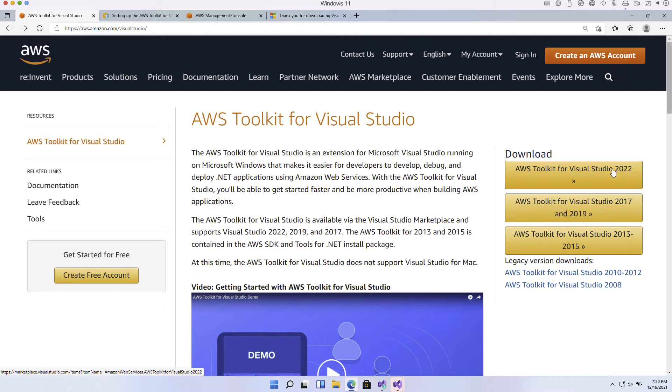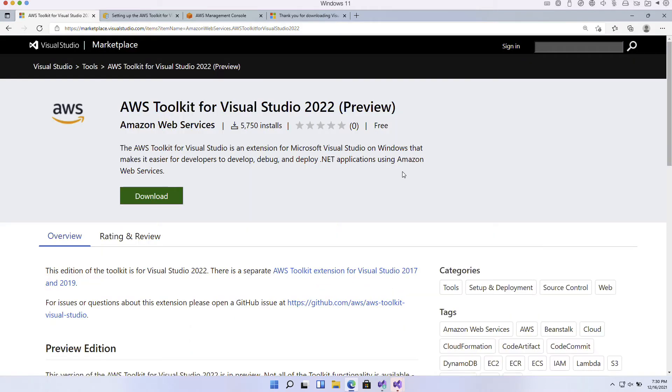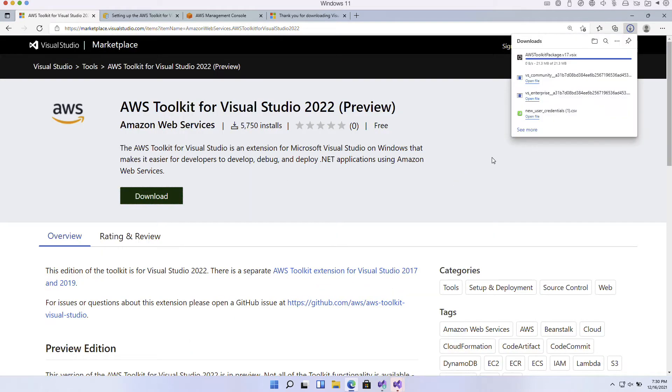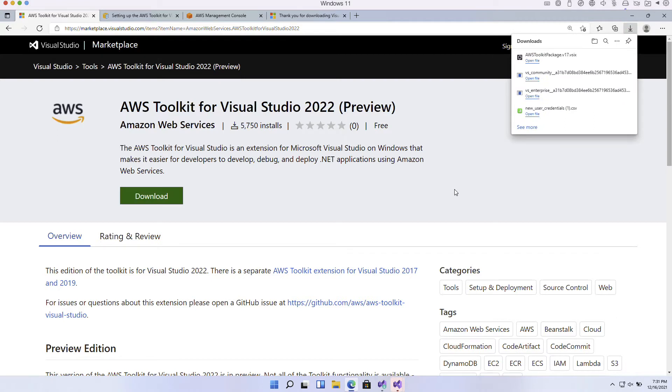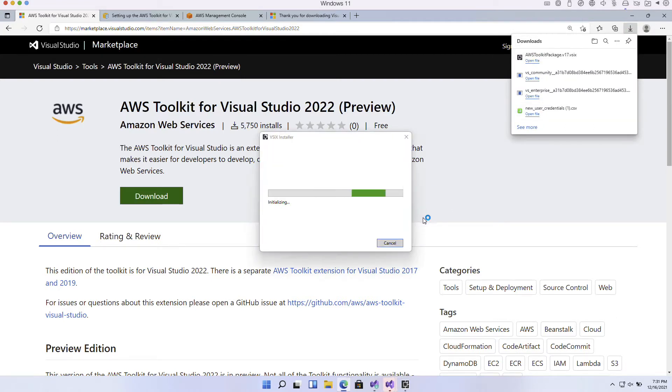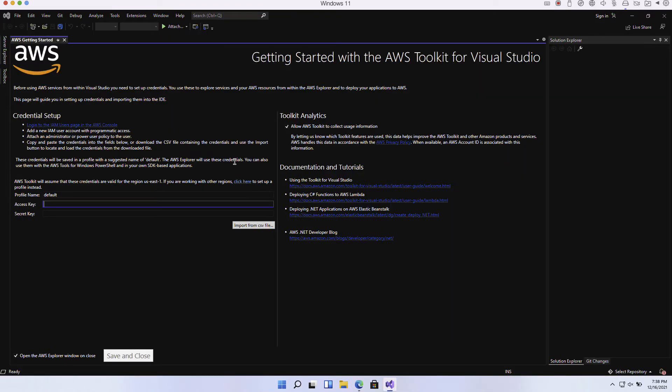Let's download it. All right, now that we've got this thing downloaded we're going to open up the installer and get this installed. Okay, so here we are at getting started with the AWS Toolkit for Visual Studio.